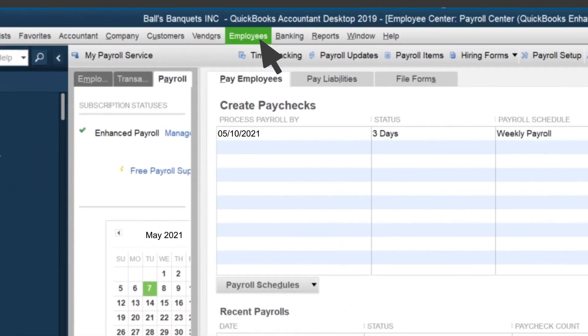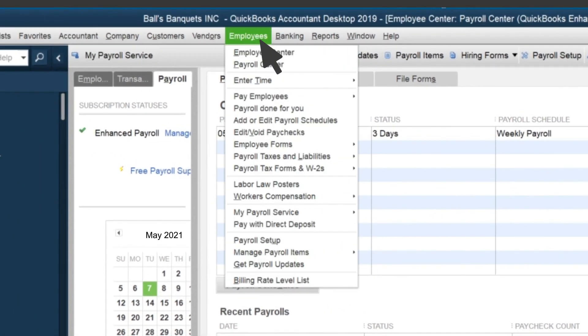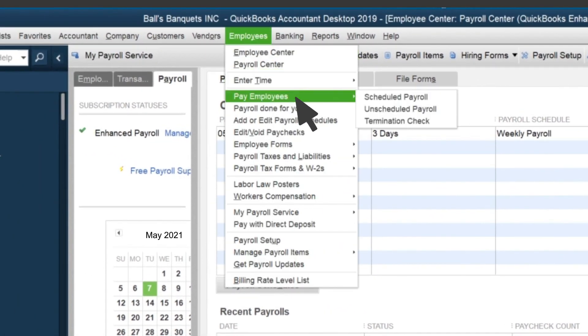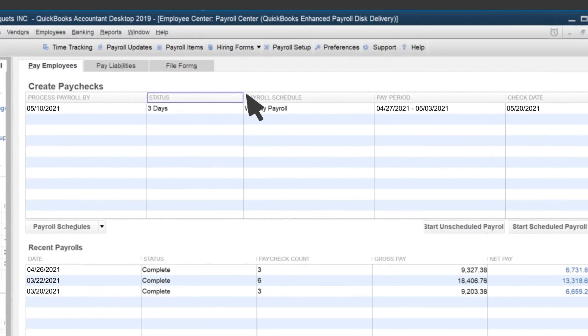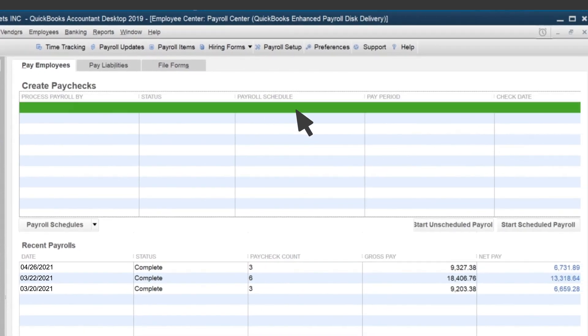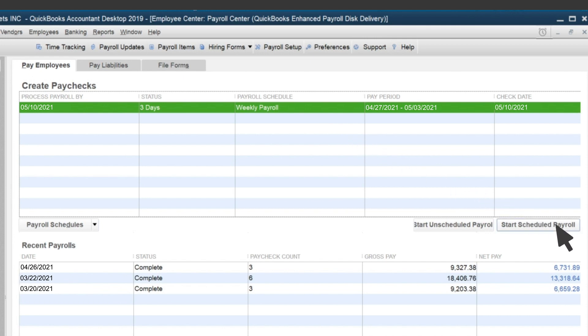When you're ready to use this scheduled payroll, just select Employees, and then Pay Employees, and choose Scheduled Payroll. Then select a payroll schedule and choose Start Scheduled Payroll.